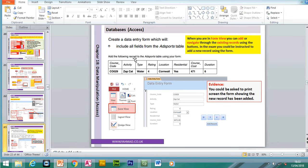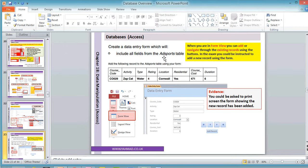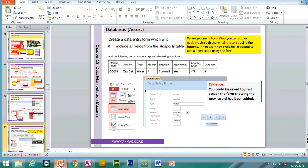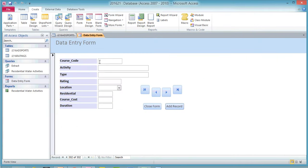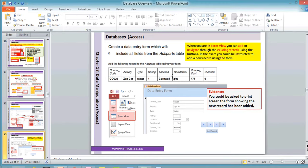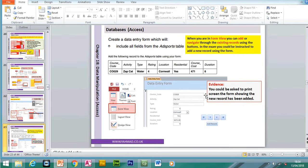A typical exam question may ask you to create a data entry form and add a specific record. Simply type in the information into the form fields, then take a print screen of the form showing the record has been added, for your evidence document.